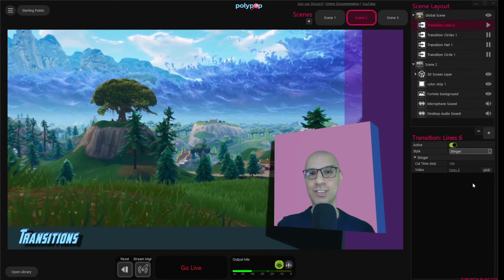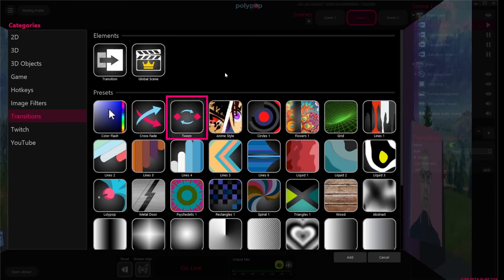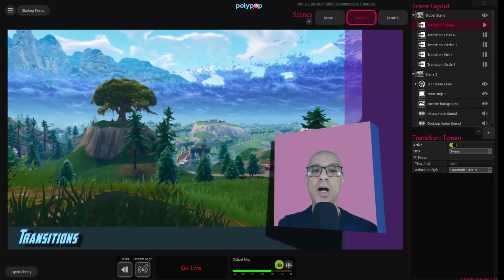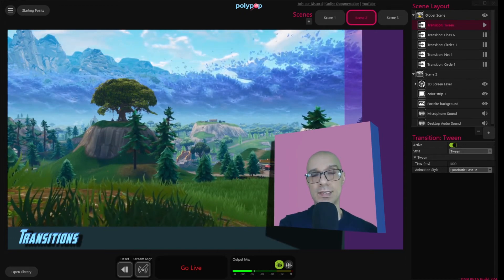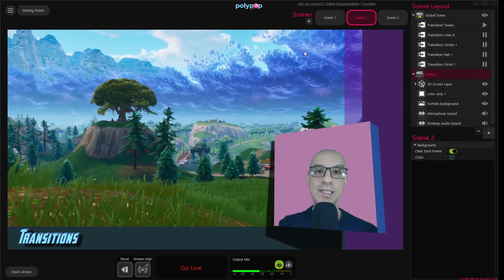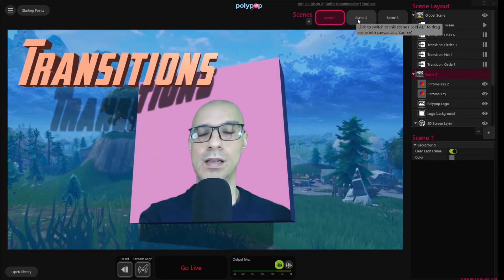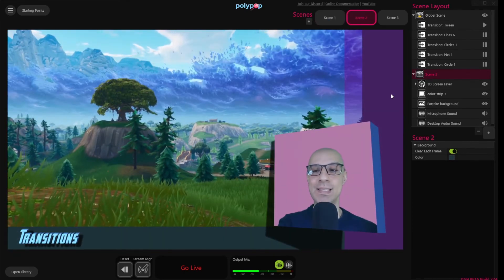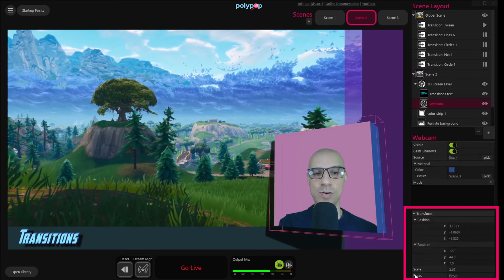Now let's check the twin transition. Click on the plus button in the scene layout, open the window, double click on the twin icon, and there we go. In this transition style, Polypop smoothly animates the transform data and properties of layers with the same name presets in both scenes. This basically means that if you copy an object and paste it in a different scene and move it around, Polypop will animate the change. Because I'm using the same objects, I can twin between them. Let's make some changes so you can better understand how it works. Let's choose my camera box, expand transform, and flip it around.